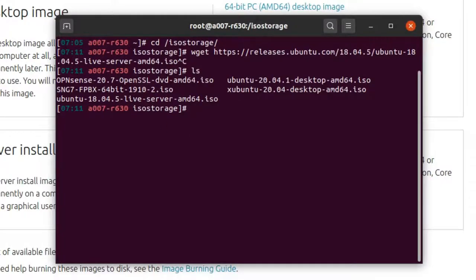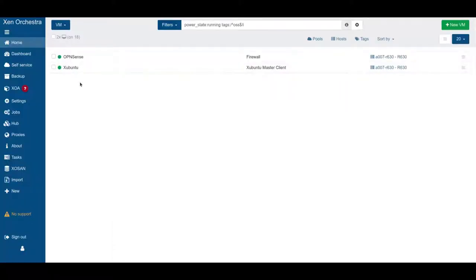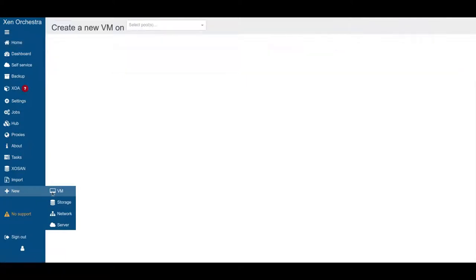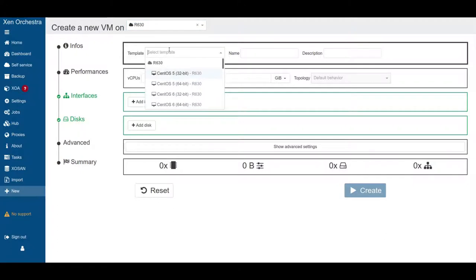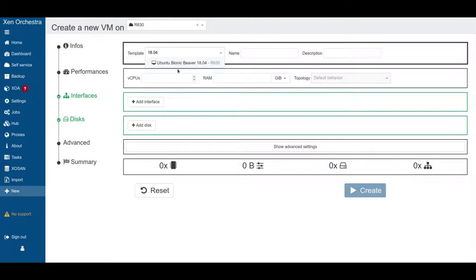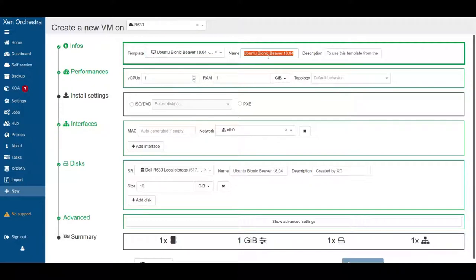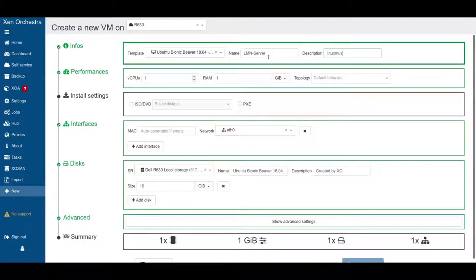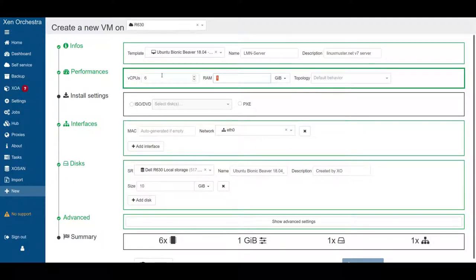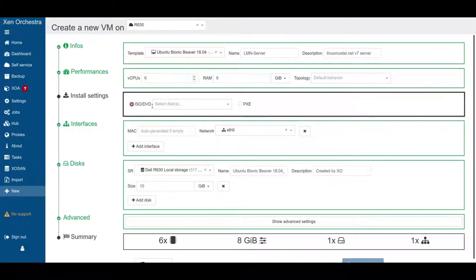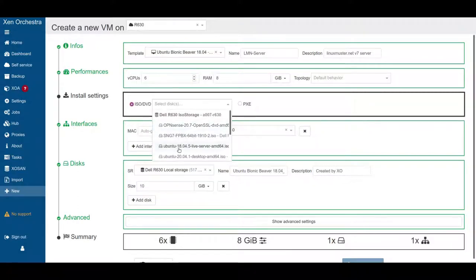Next thing, we go to Xen Orchestra and we want to create a new VM. We go to new virtual machine, we select our host, select a template 18.04 Ubuntu Bionic Beaver and we just say linuxmuster.net server. We want to assign, I would say at least four, I choose six CPUs. RAM, depending on how much you have, I'll choose eight and here we select our ISO file.